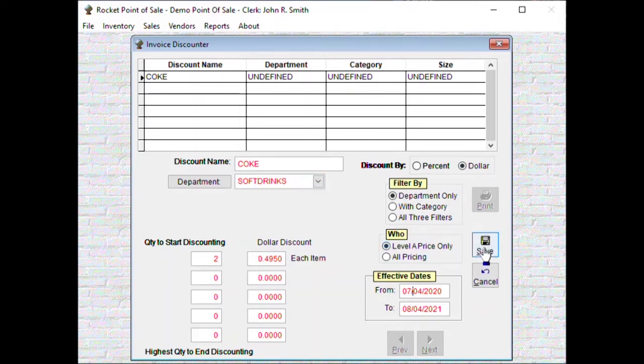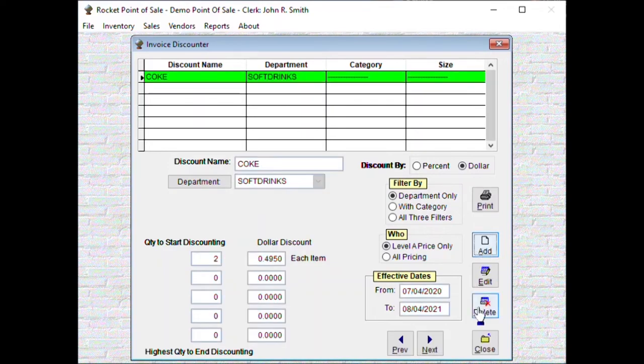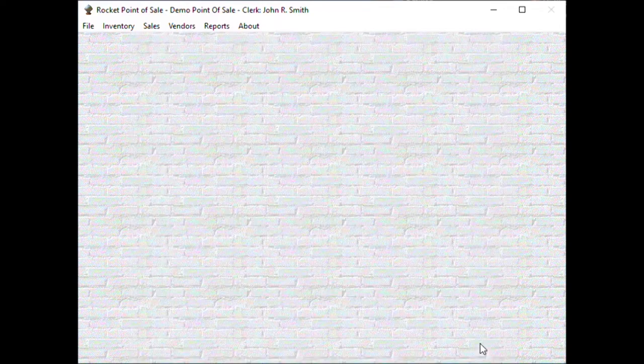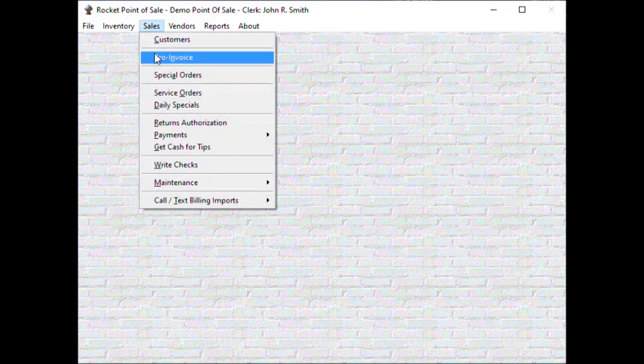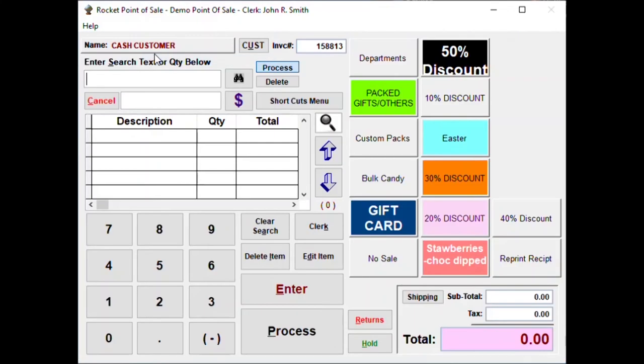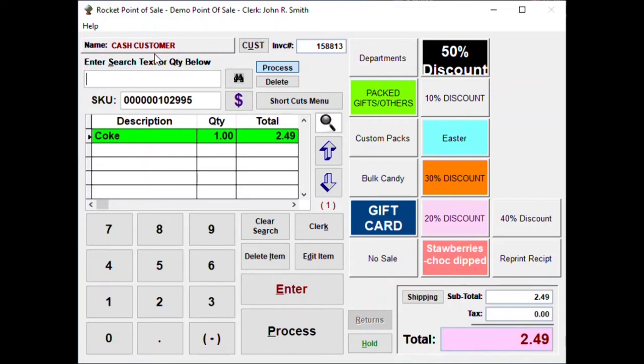Now we go into our sales screen. We bring up Coke, it's $2.49. Bring up Coke again, $3.99.